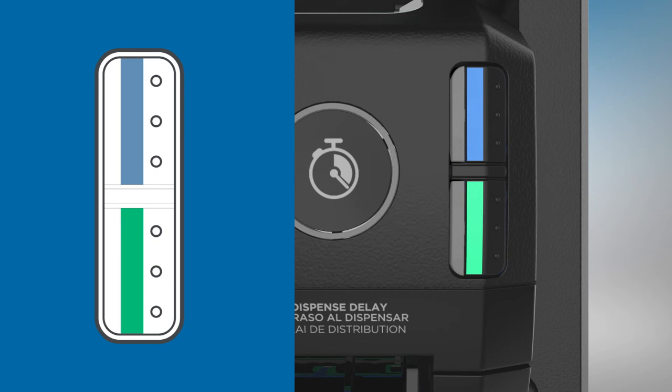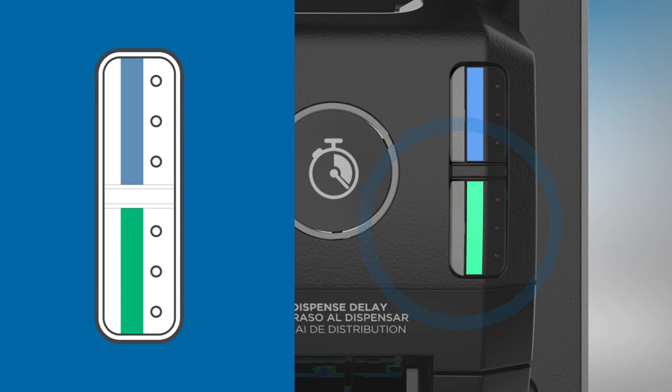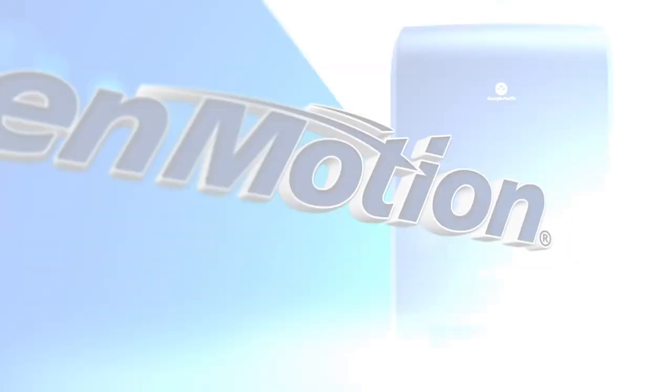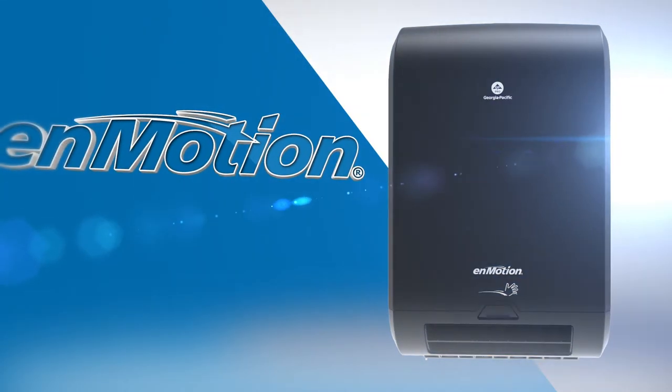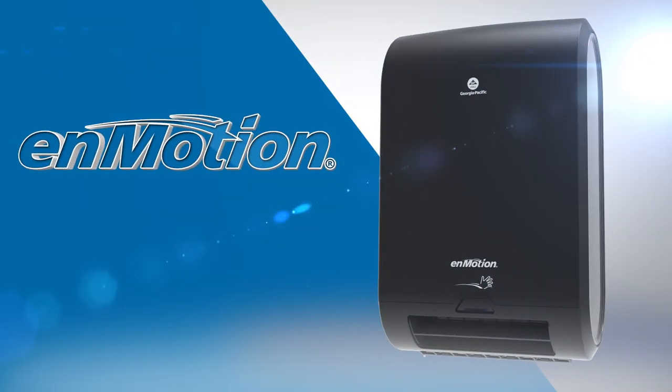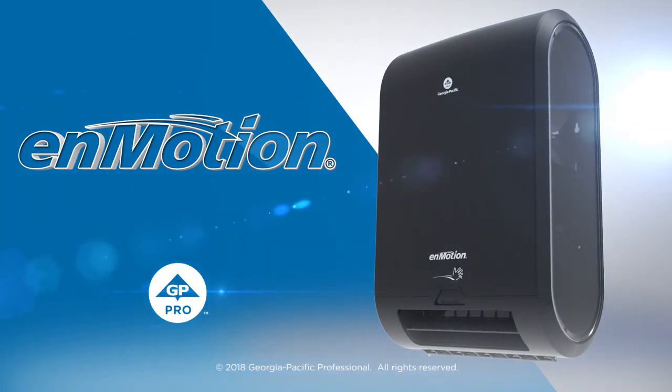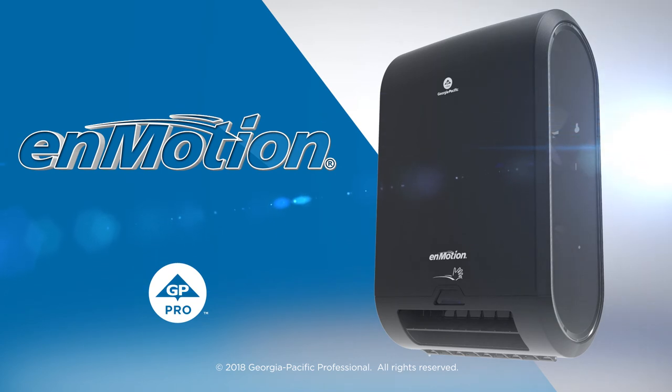The sheet feed buttons allow you to manually advance the rolls: blue for the top roll and green for the bottom roll. The enMotion Flex automated touchless roll towel dispenser from GP Pro - that's confidence at work.